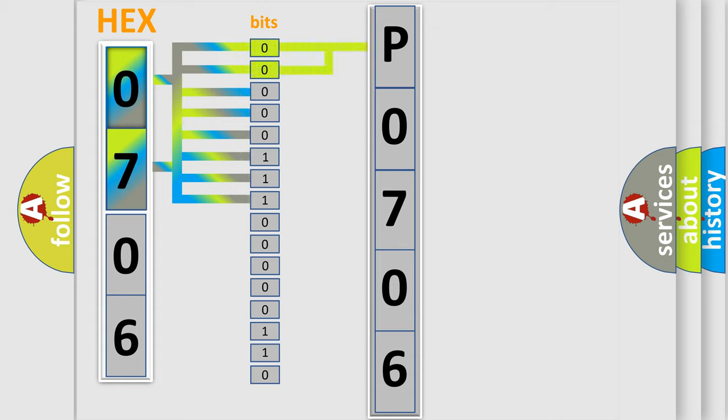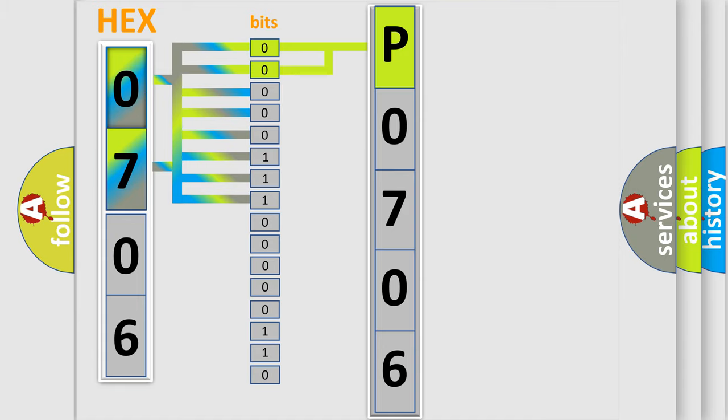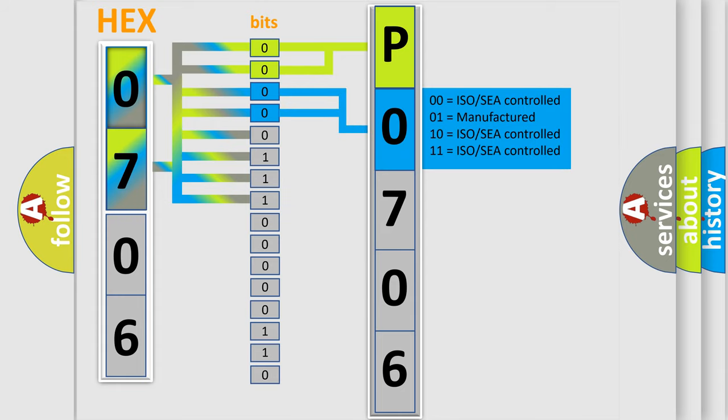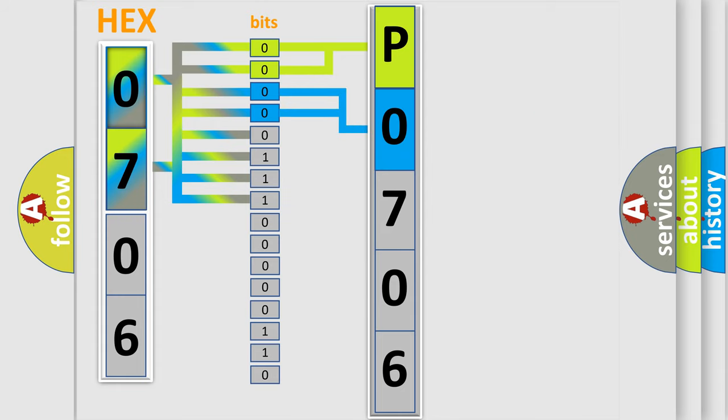By combining the first two bits, the basic character of the error code is expressed. The next two bits determine the second character. The last bit styles of the first byte define the third character of the code.